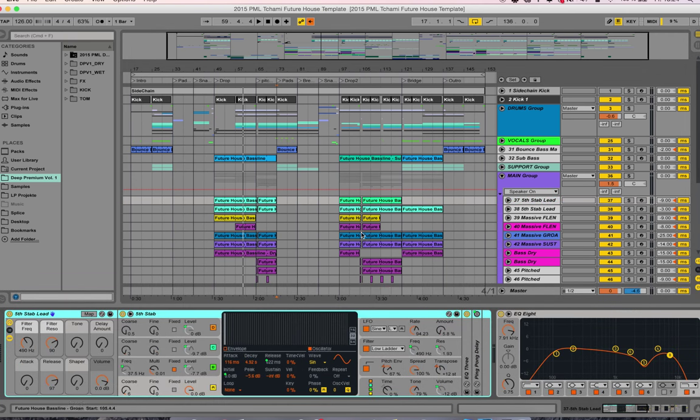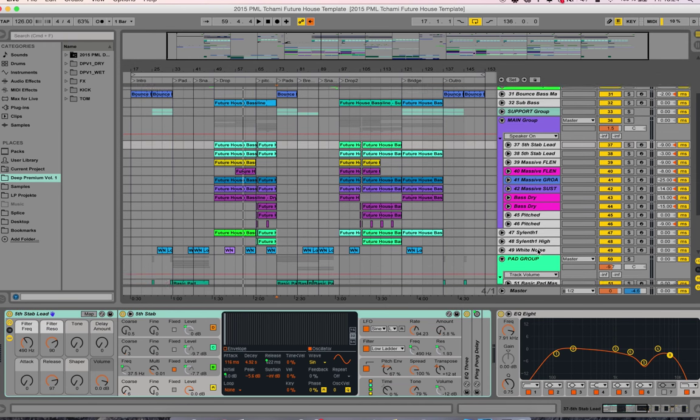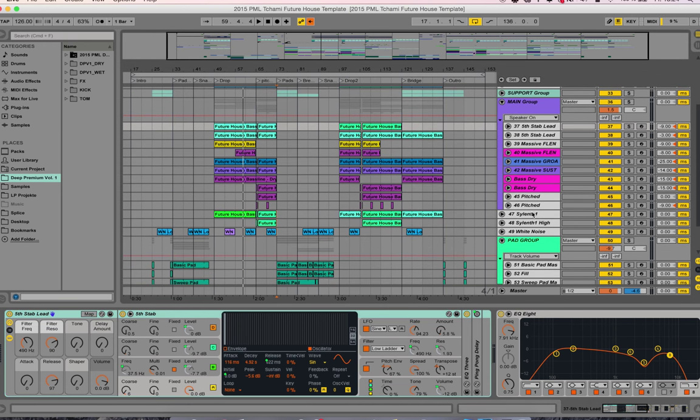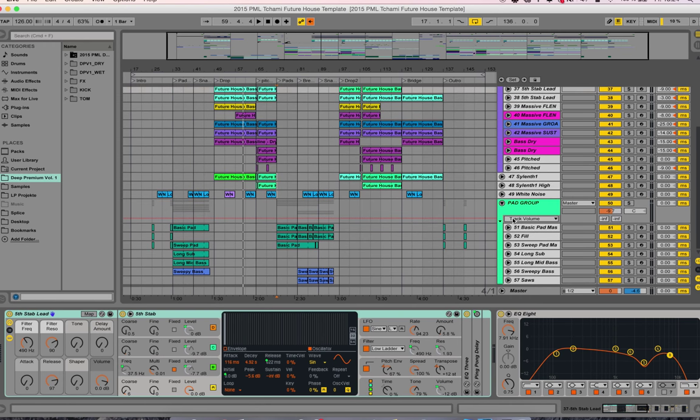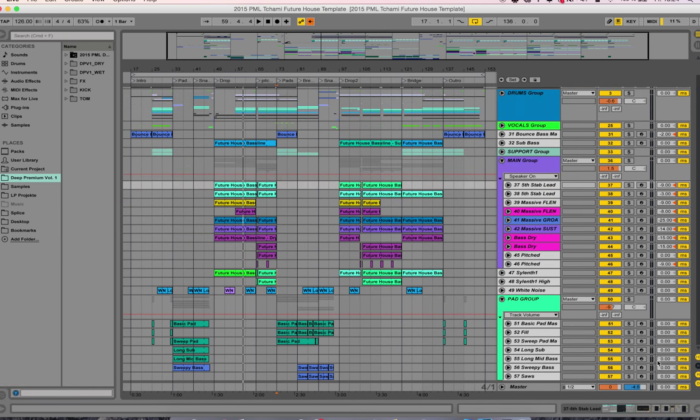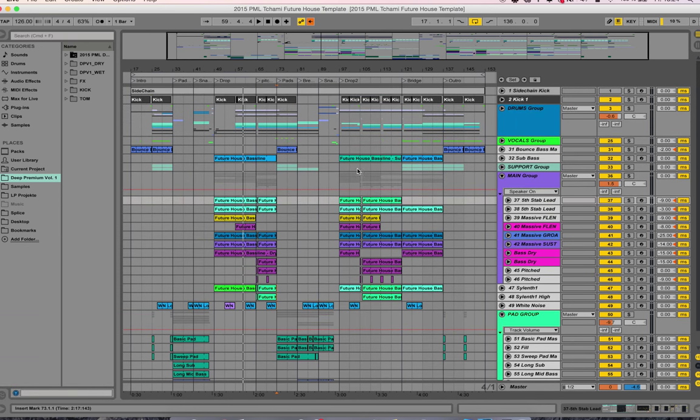Fifth stab is the preset and we're using some instances of Massive, and down below we're using one and two instances of Sylenth1.